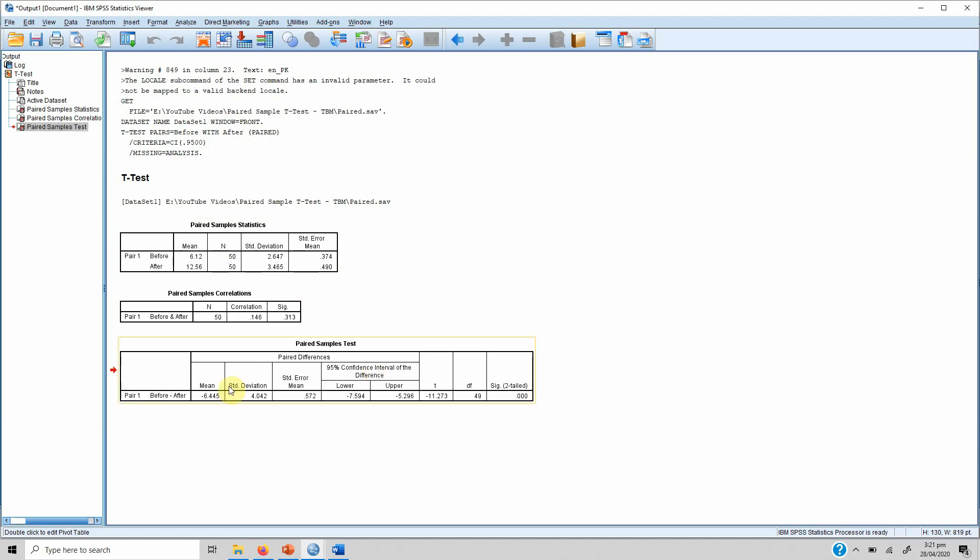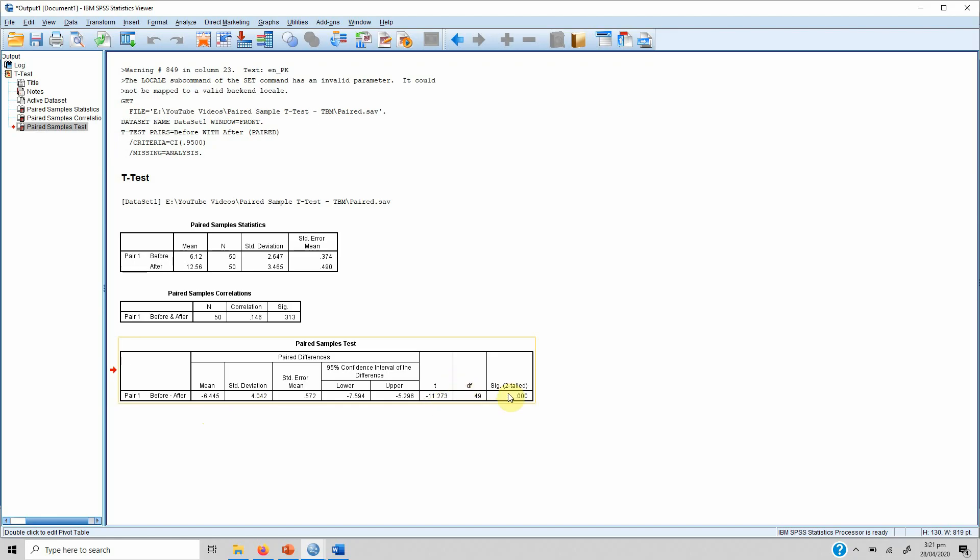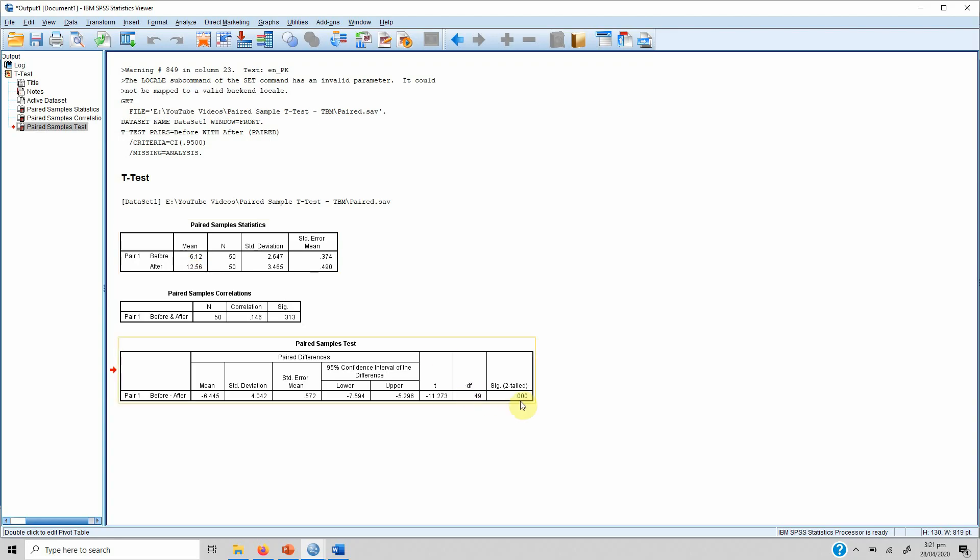If we look, there has been a difference of 6.445, so after the training there has been an increase of 6.445. The standard deviation is 4.042, but what we are interested in is the t-value and the significance. The t-value is greater than 1.96, so we can say yes there has been a significant change. The change was an increase because the after score is higher, and it was significant as well.